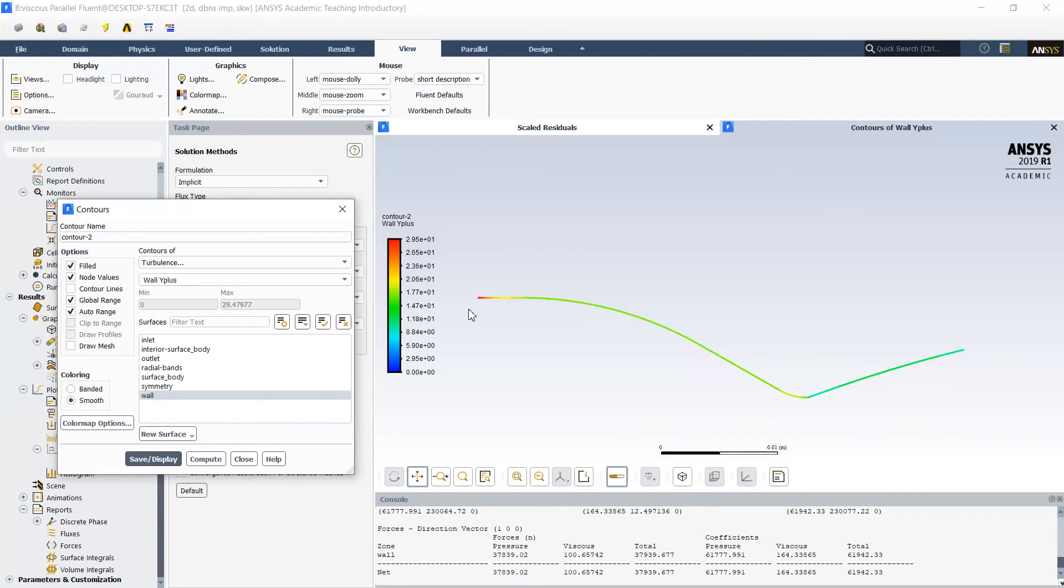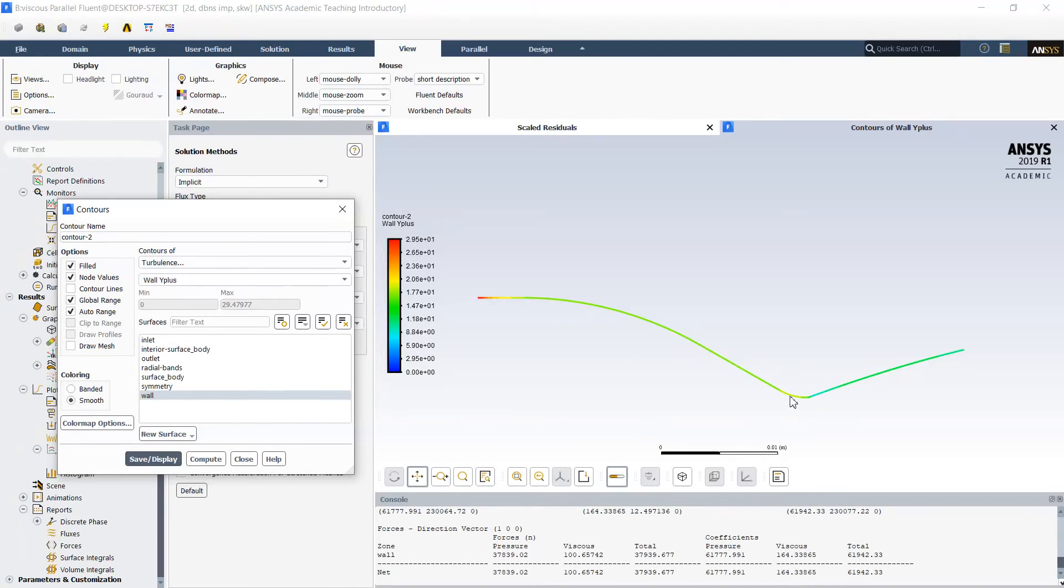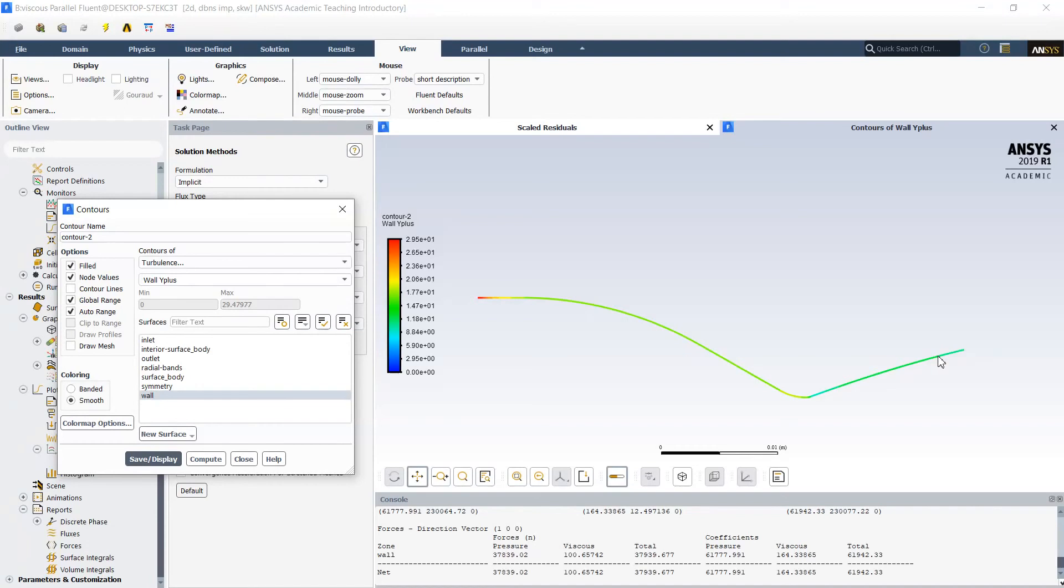Now we can see the values of y-plus. In average, they are around 10, smaller than 10, and here around 15, 17. Recommended value of y-plus for this simulation is around 15, so we are having good quality solution in the transition from subsonic to supersonic region.